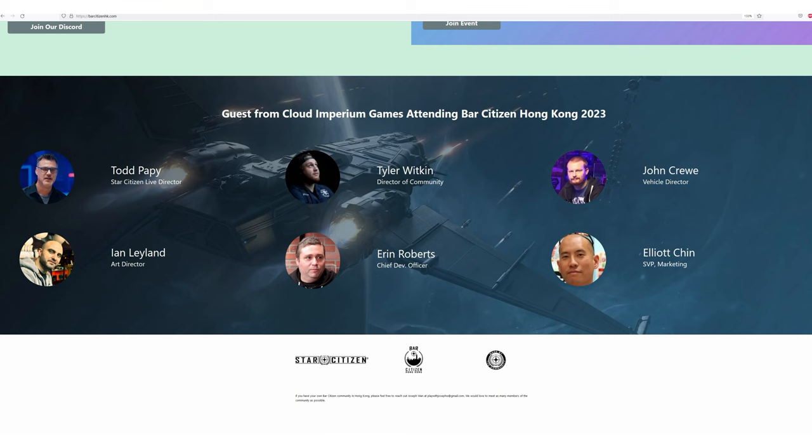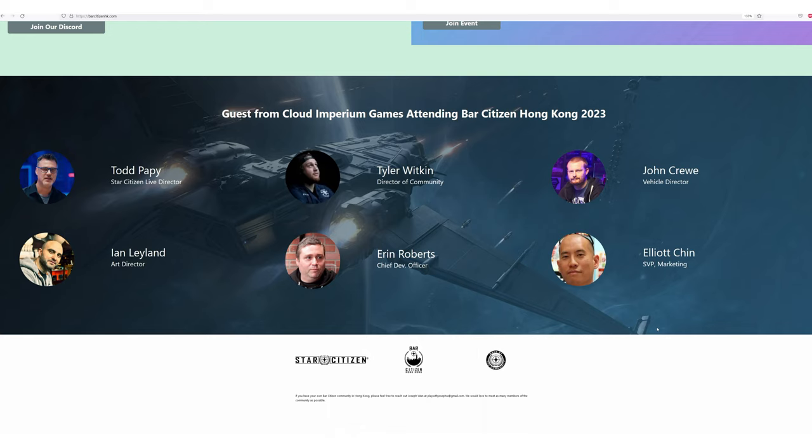There were some interesting people from CIG there: Todd Papy, Star Citizen Live director, Tyler Witkin, director of community, John Crewe, vehicle director, Erin Roberts of course, and two other gentlemen - Ian Leyland, art director, and Elliot Cain, SVP Marketing.